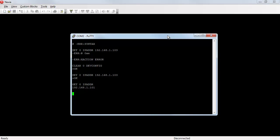Before the new IP address will work, I have to reboot the device. So I can reach behind the device, pull the power, plug it back in, and reboot it. Or I can do a reboot 0 device. That's going to reboot the Nexia device.